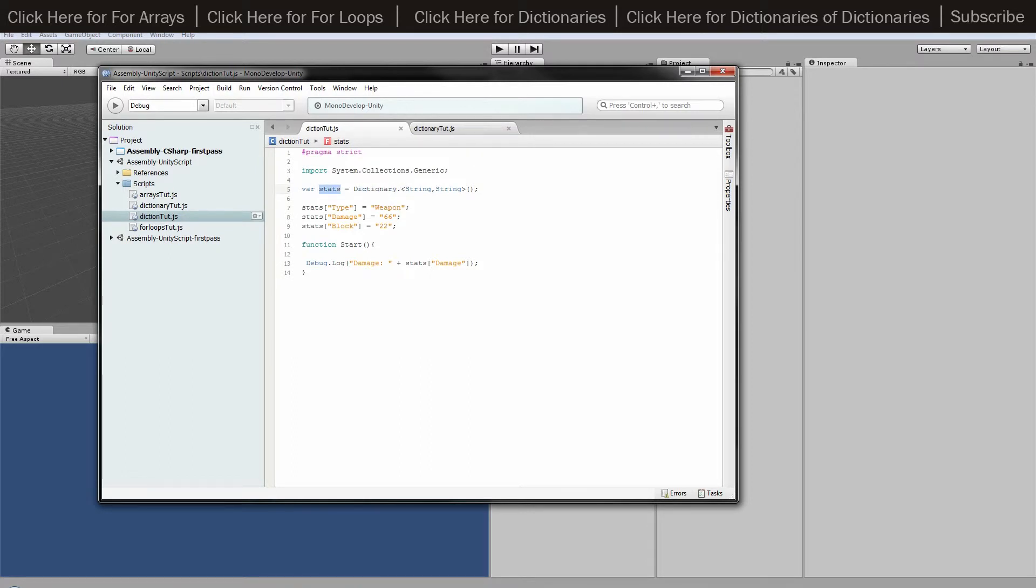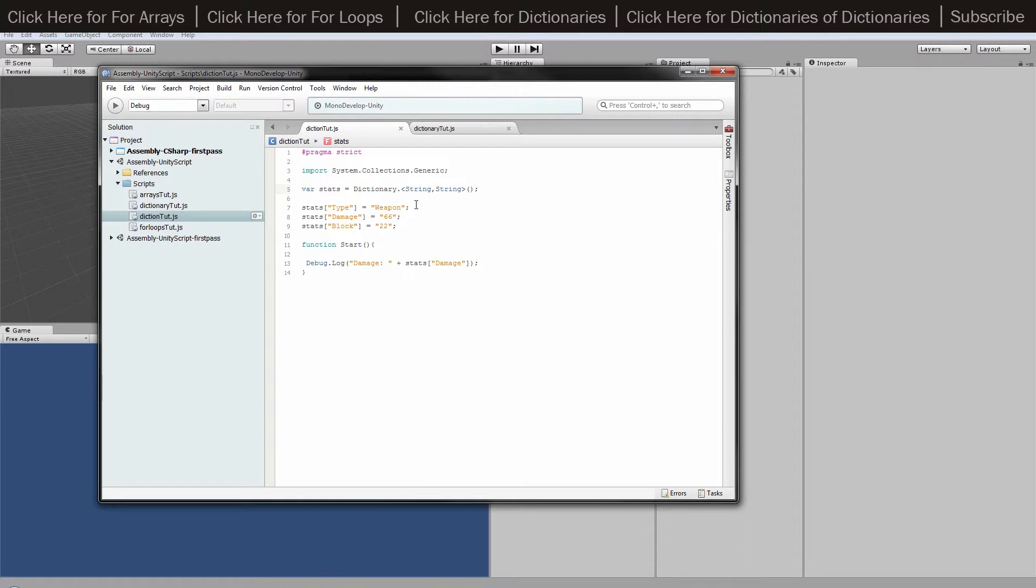Inside that I've got a string and a string. You can have that as an integer and an integer if you want, or a string and an integer, whatever you want it to be. I've got it as a string and a string because I want a word for both.